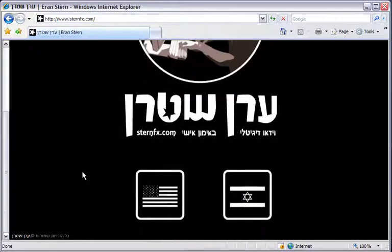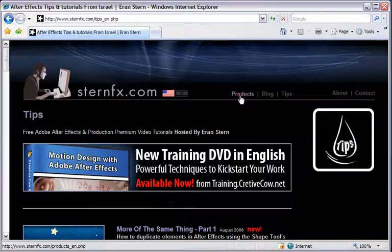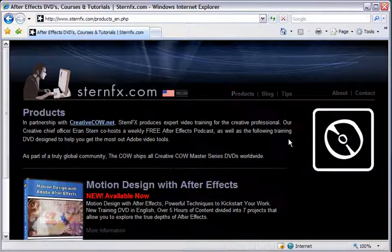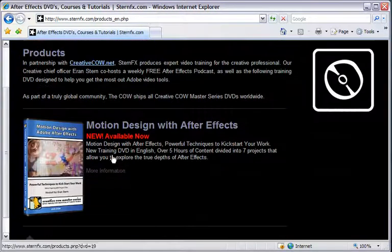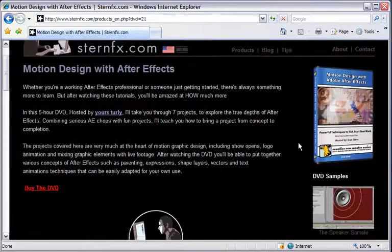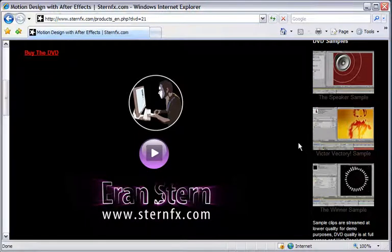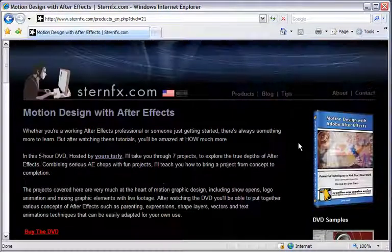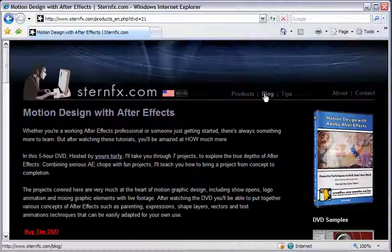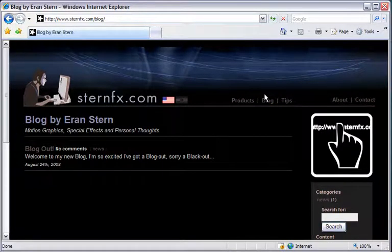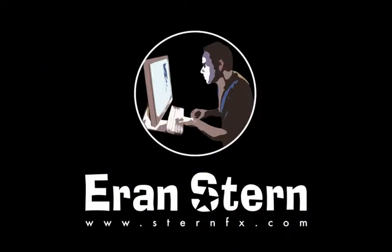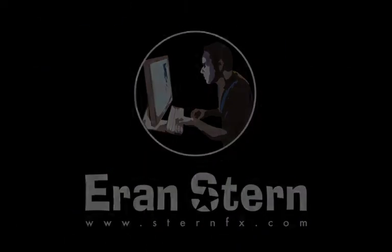Not sure yet? Well check my renewed website it's now available in English too. Browse to products and you can also view a few samples from this DVD exclusively. Make sure to drop also a line or two at my new blog as well. I'll see you in the next part and until then this is Eran Stern for creative cow.net saying goodbye.